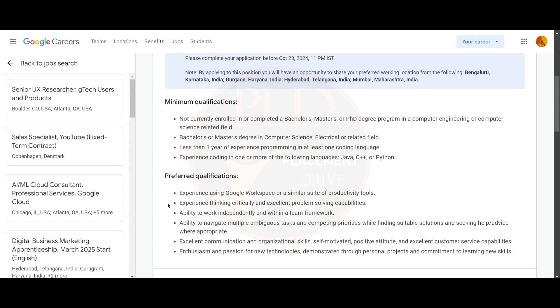You should have enthusiasm and passion for new technologies demonstrated through personal projects and commitment to learning new skills.